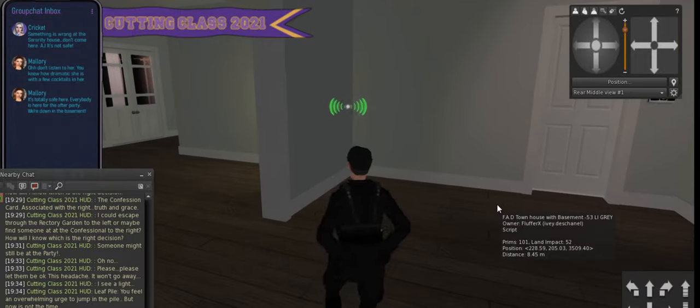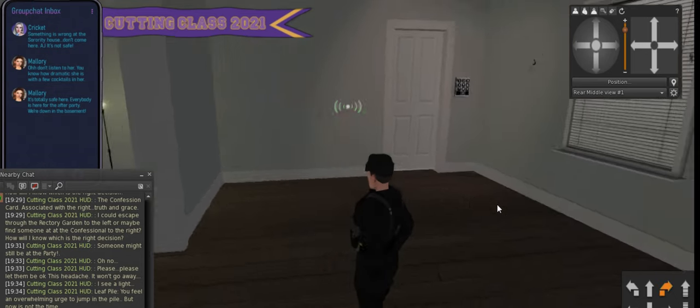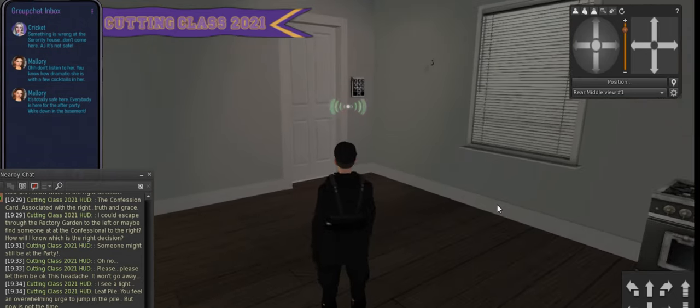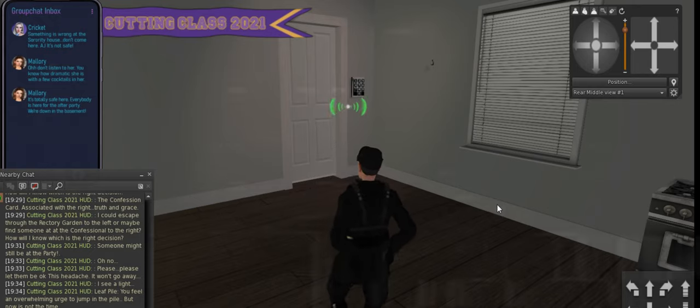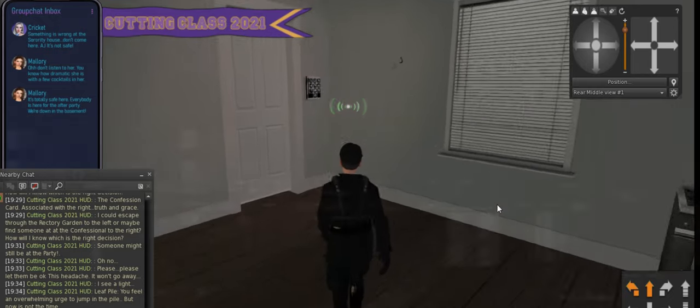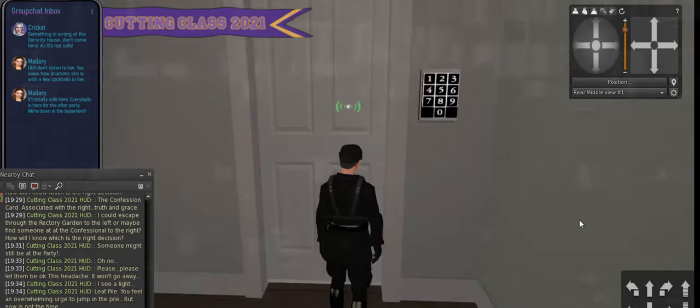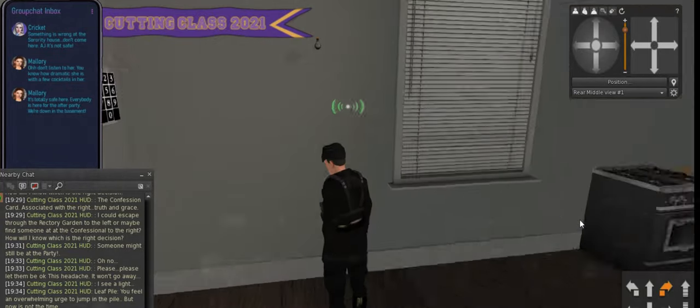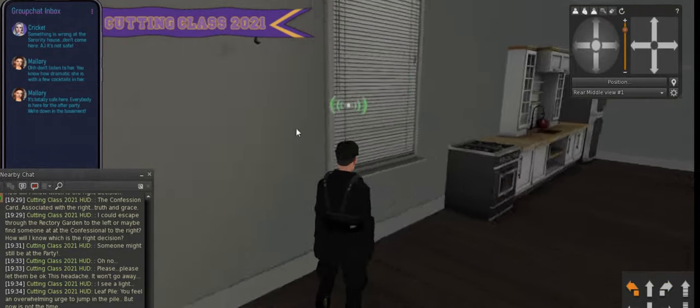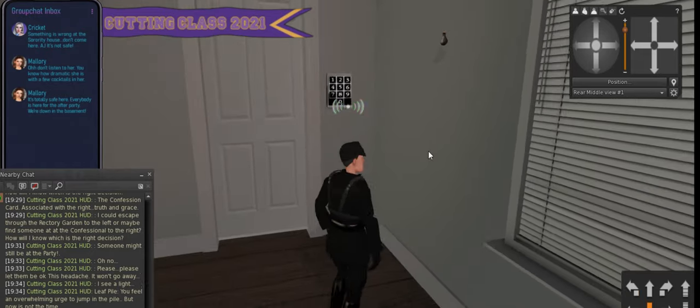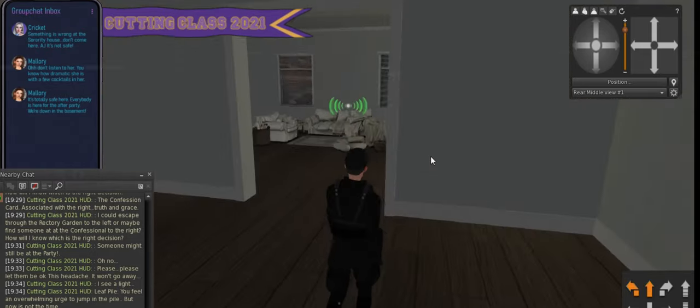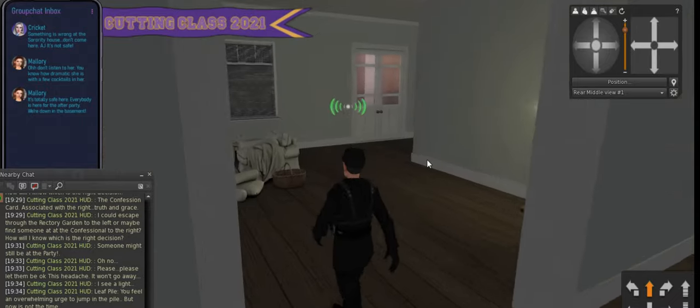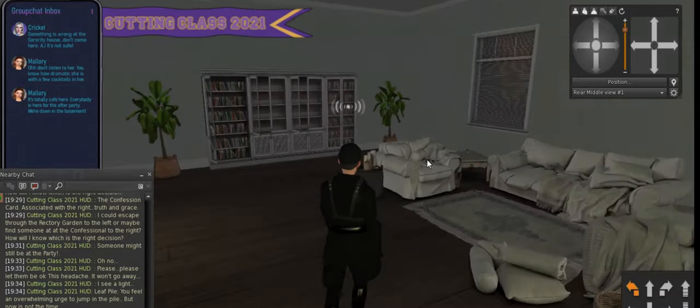It's totally safe here. Everybody is here for the after-party. We're down in the basement. And guess what? There's a passkey on the, oh, looks like more things have been picked up. It was probably a clue. That's why it looks so bare in here.